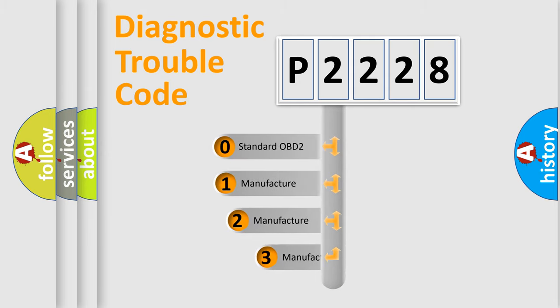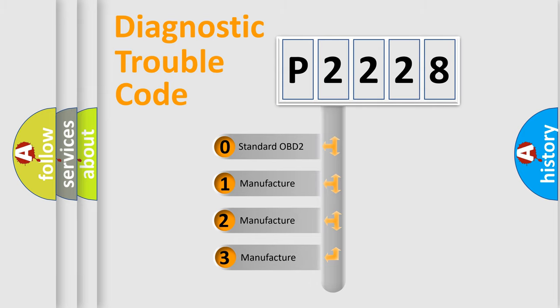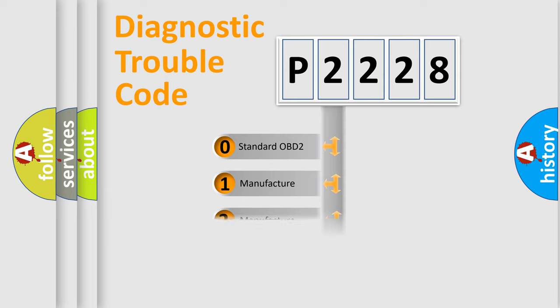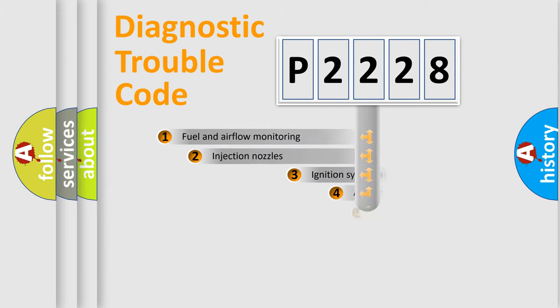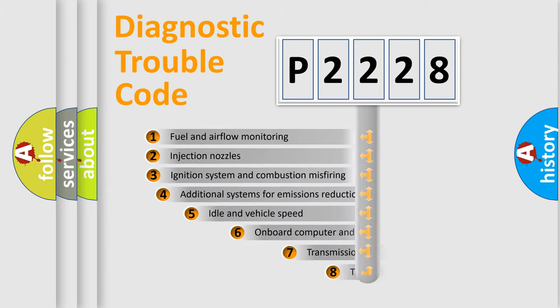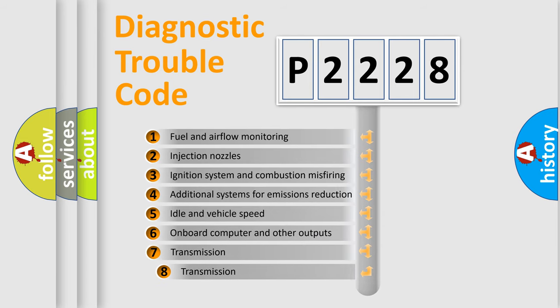If the second character is expressed as zero, it is a standardized error. In the case of numbers 1, 2, 3 it is a more specific expression of the car-specific error. The third character specifies a subset of errors.